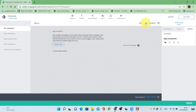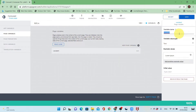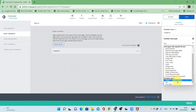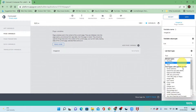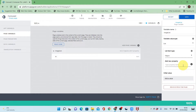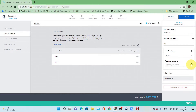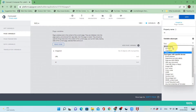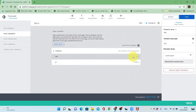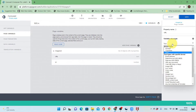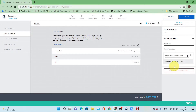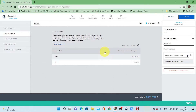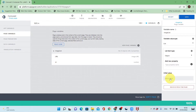I will add a page variable and name it 'image list', which will contain objects. The list is of type list and contains objects. Each object has two properties: one is the ID and the other is the URL.